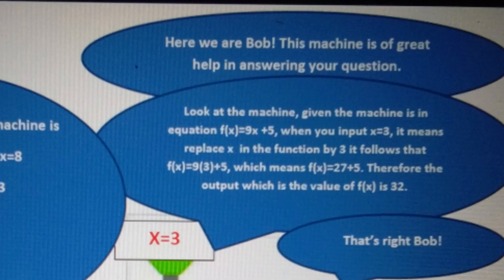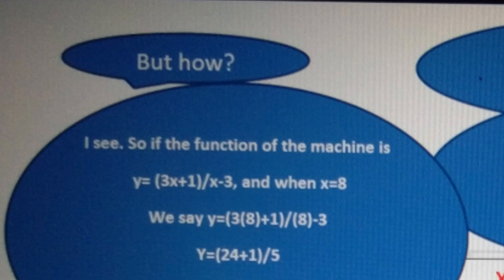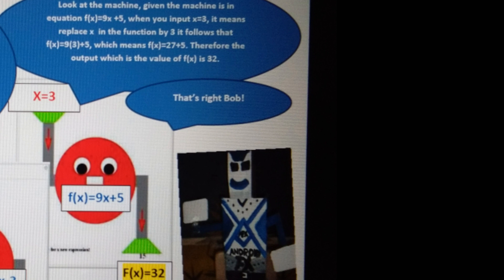Here we are, Bob. This machine is of great help in answering your question. Look at the machine. Given the machine is in the equation f of x equals 9x plus 5, when you input x equals 3, it means replace x in the function by 3. It follows that f of x equals 9 times 3 plus 5, which means f of x equals 27 plus 5. Therefore, the output — the value of f of x — is 32.